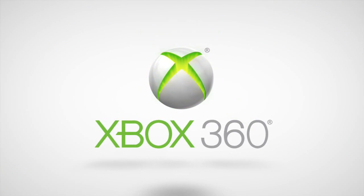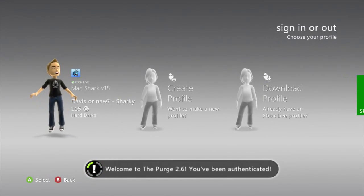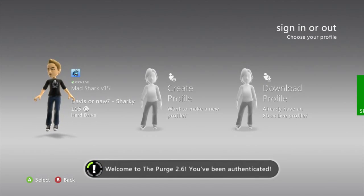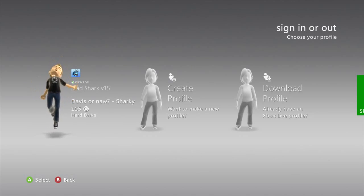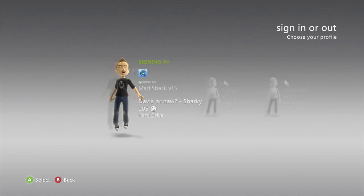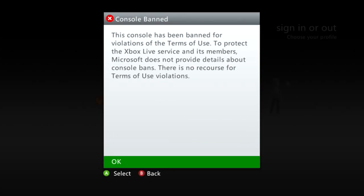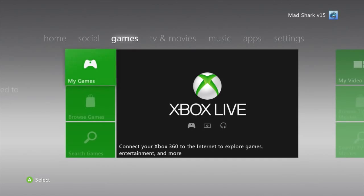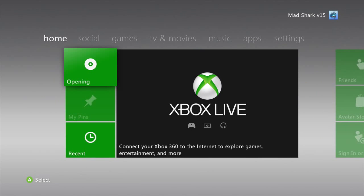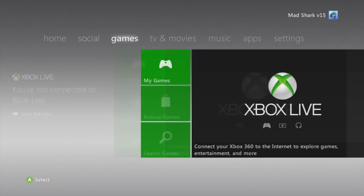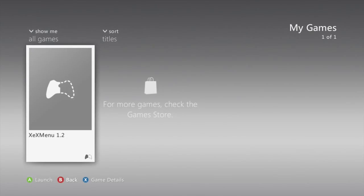All right guys, so it's booting up. We got Welcome to The Purge, you've been authenticated. I'm going to sign into my account. I don't play on this account that much, so don't even worry about adding me. Let me eject this so you guys don't think I'm messing with you or something. We're going to go to games now, xDx menu.